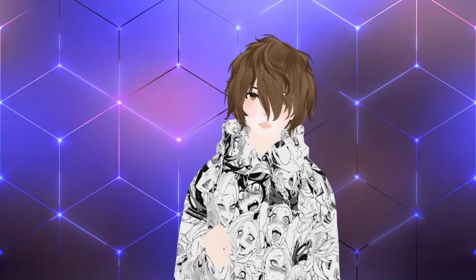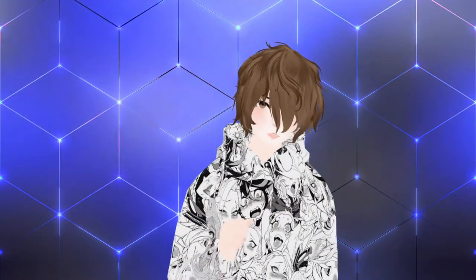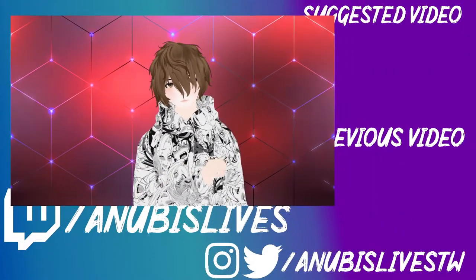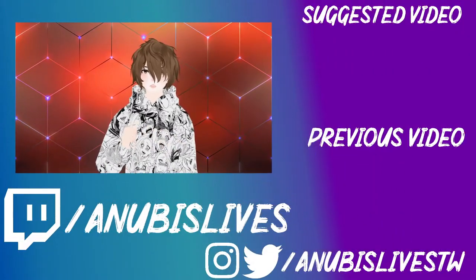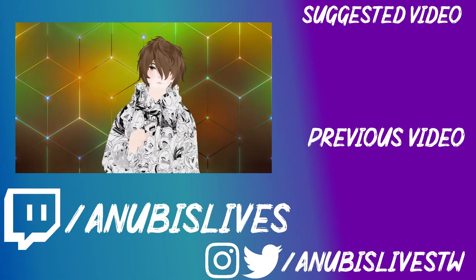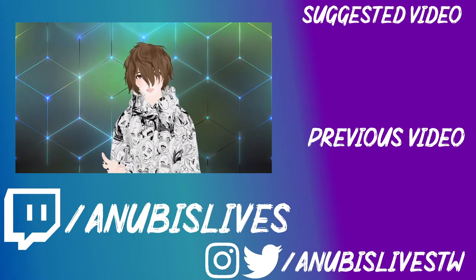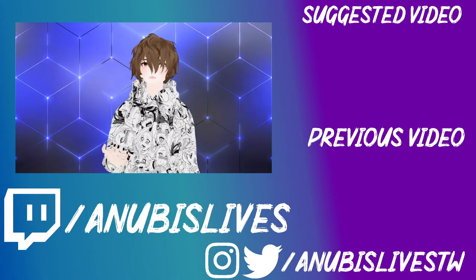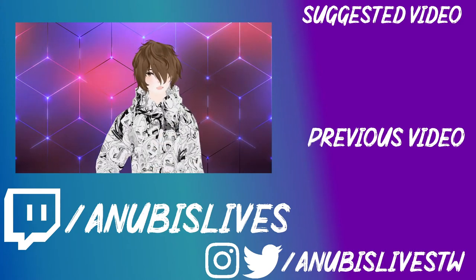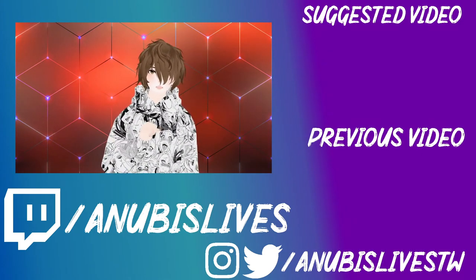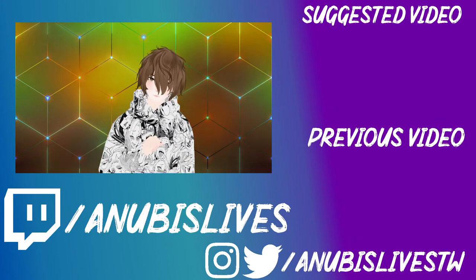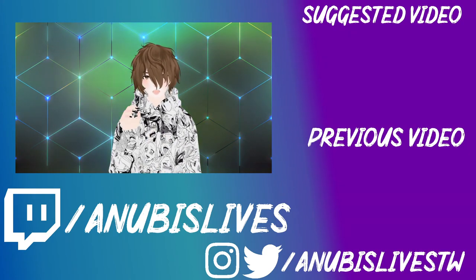Leave me a comment down below letting me know if you're going to use this method or not. And if you do, link me your Twitch channel in the comments below because I would love to see how it worked out for you and your opinion on it. Again, my name is AnubisLives. I stream on Twitch every Monday, Wednesday, Friday, 5 to 9 p.m. Pacific Standard Time. Come on by, say hi. Let's talk about anime, gaming, VTubing, whatever. I'll catch you in the next one. Bye.